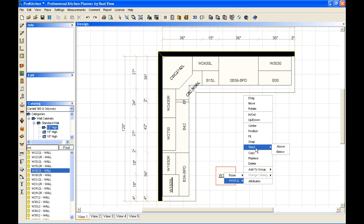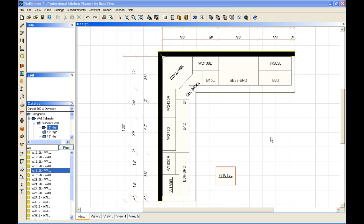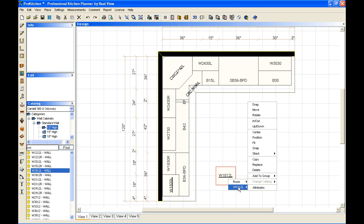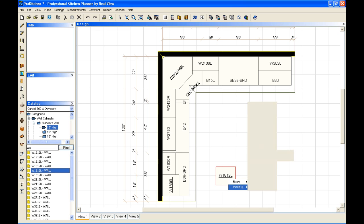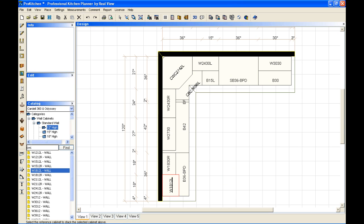now we're going to use the stack feature. When I click on stack, it gives me above or below options. In this case, I want to do it above. And I simply select the cabinet that I want to stack it on. And there we have it.